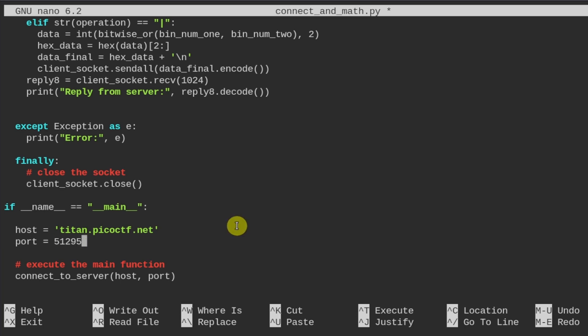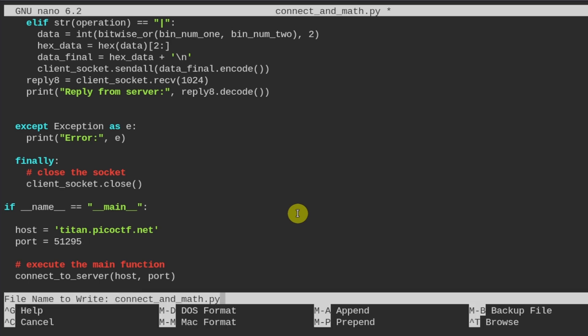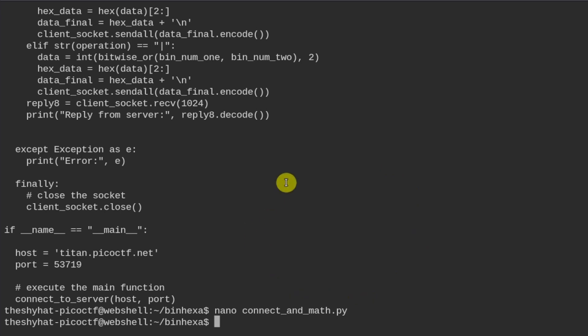I paste in the port over here, and then I'm going to exit and save. And when I run the script, it's going to do all the math for us. Python connect_and_math.